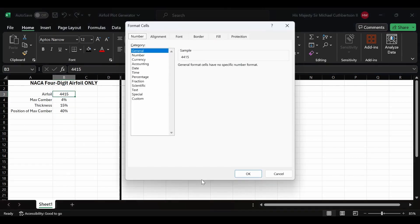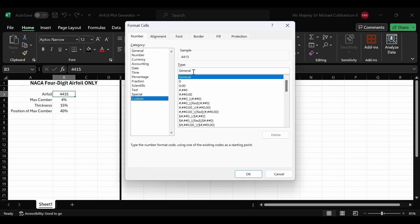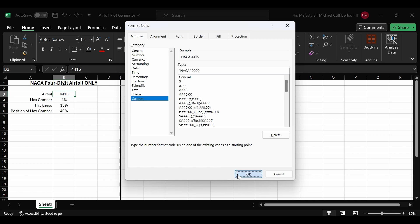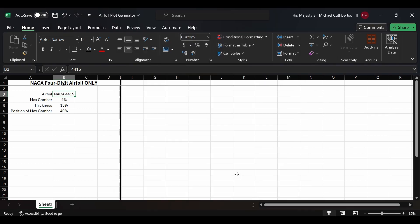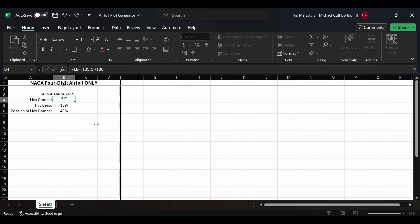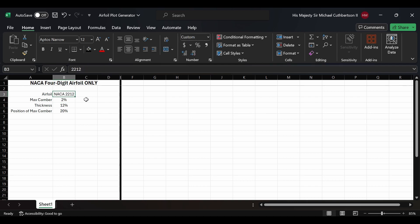For the format of the airfoil code, we're going to go into custom, remove 'general', and type in quote NACA quote, then give it a space and five zeros, then click OK. Now we can type in whatever number we want and it will automatically put 'NACA' in there for us. Formatting is always worth it — it just makes everything look better and easier to understand.